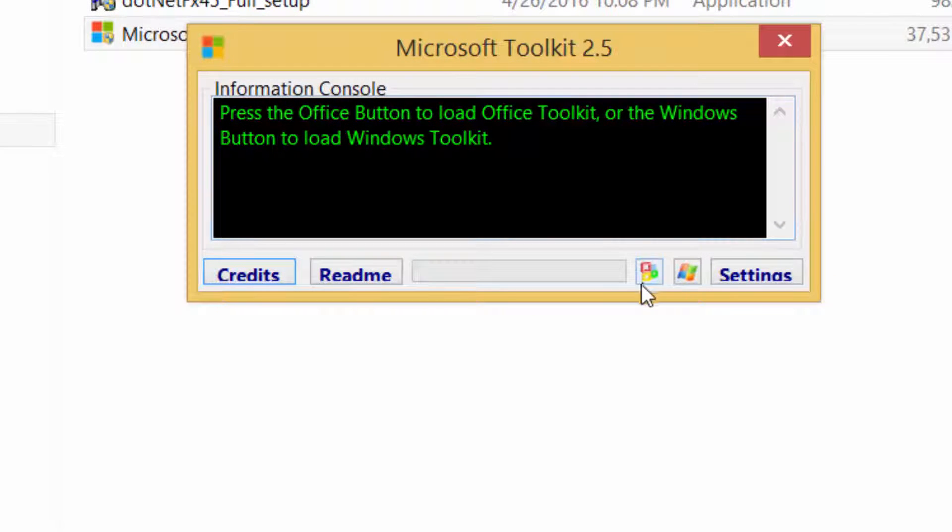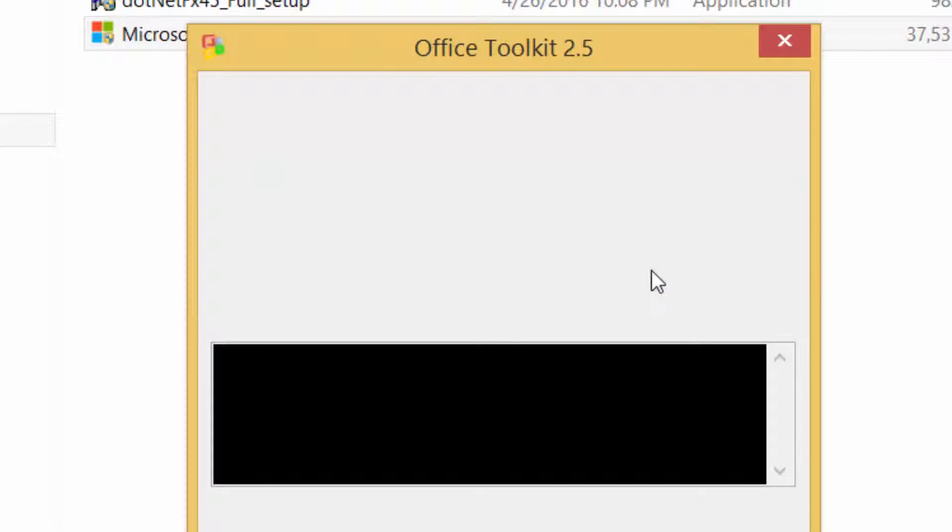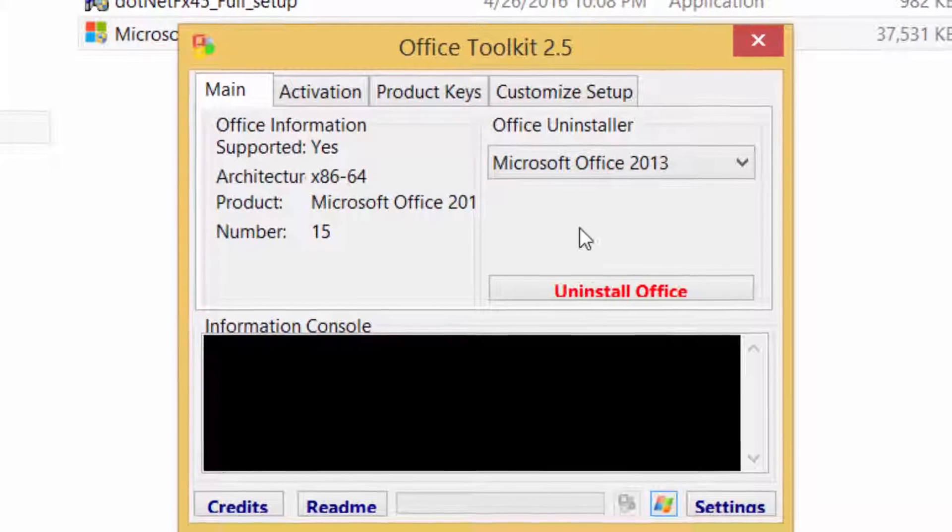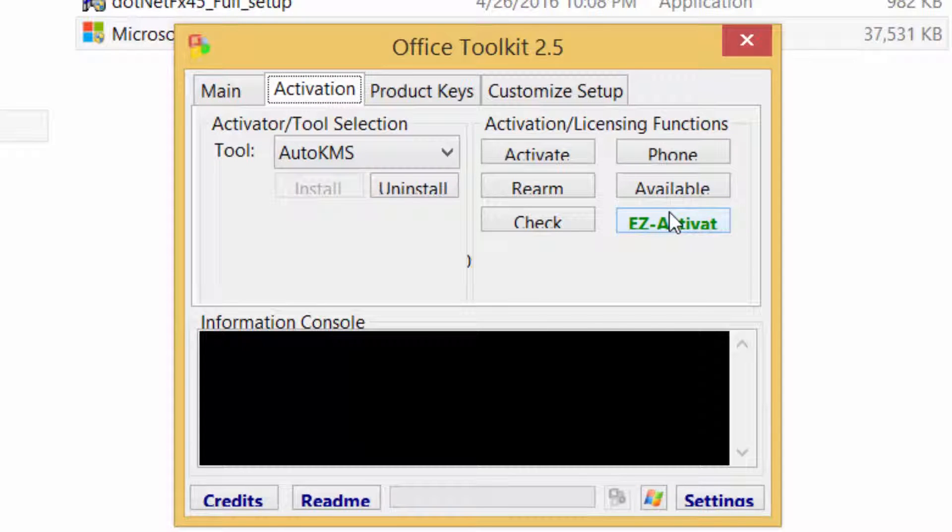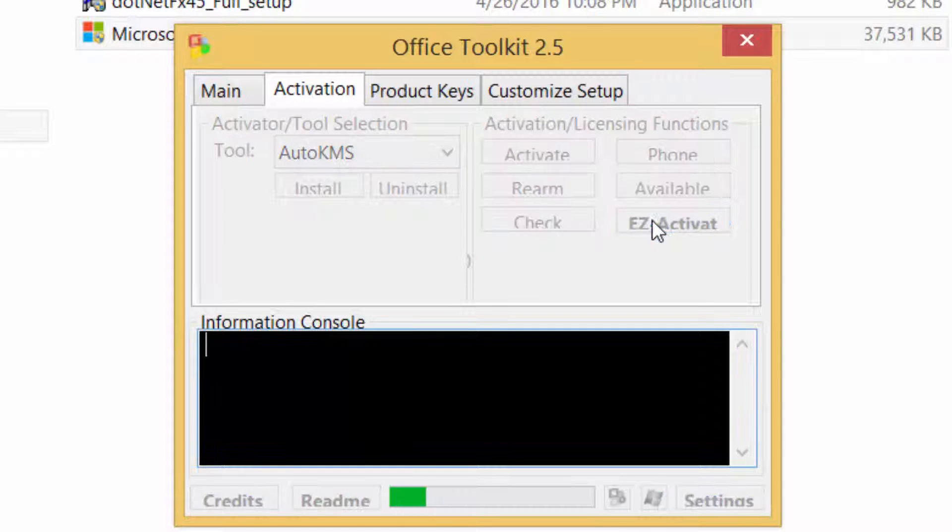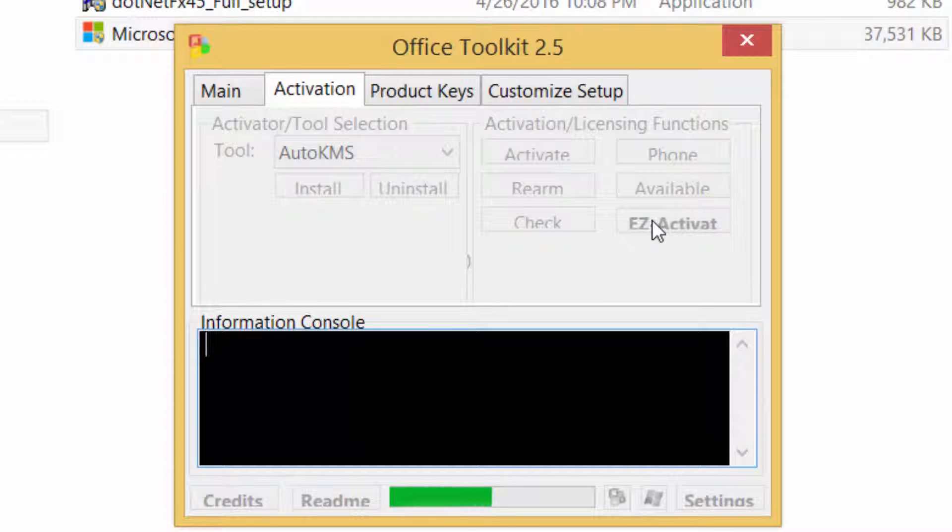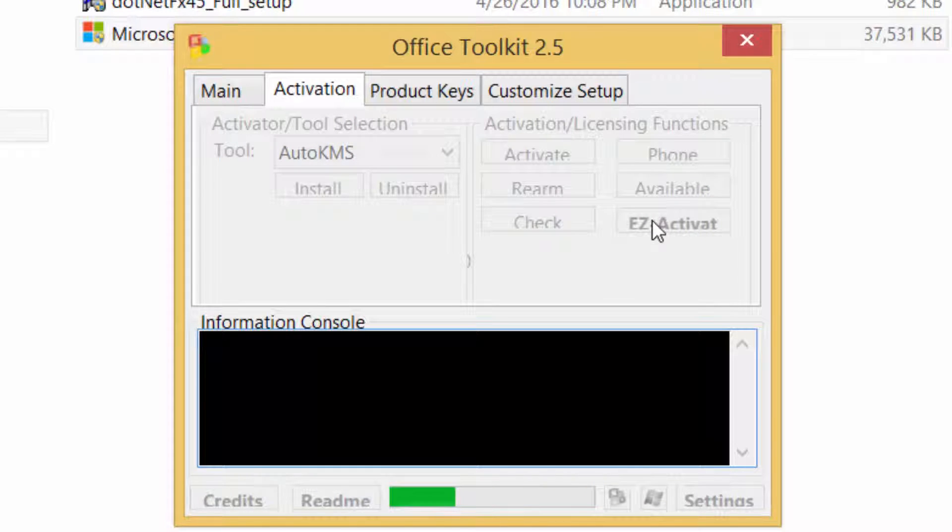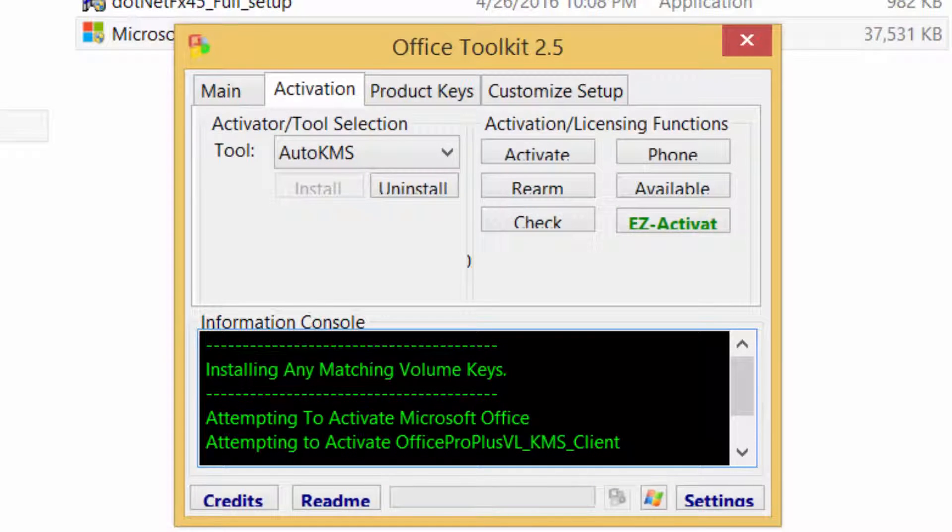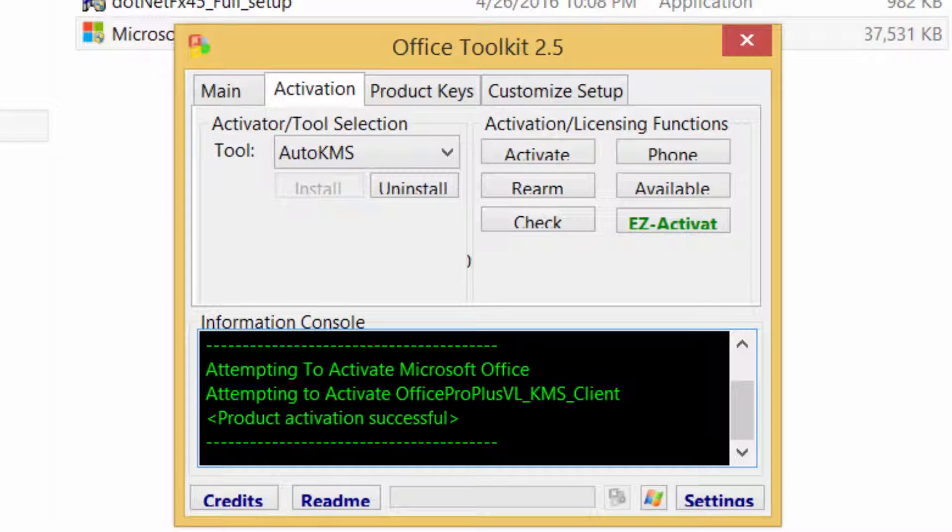Click Office button, then Activation, then activate. Product activation successful.